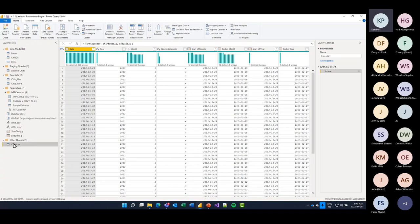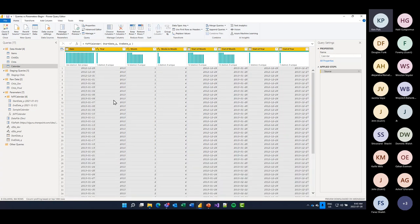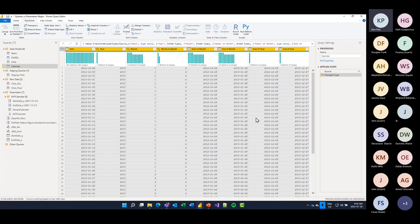One final thing: even though sample_calendar and the function set the data types, I'm going to do it again here because this query loads to the data model. It's important to always hard-code those data types at the end just in case anything changes in the pattern and things go sideways. I'll do Ctrl+A, Transform, Detect Data Types to lock everything in.